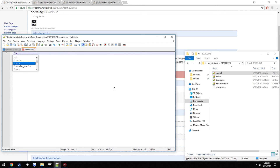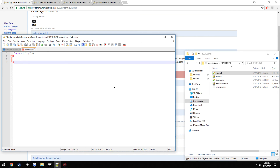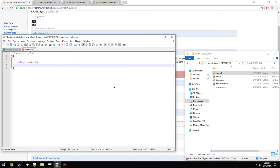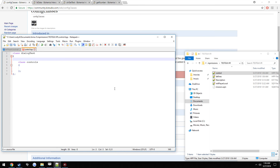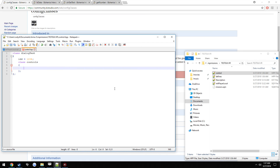We need to go ahead and make our base, so class dialog test. Class controls. We need to make an IDD, so IDD equals 1234. Leave that open, go back here, press Control Shift S to save it - just dialogue test. Now come over here and paste it.